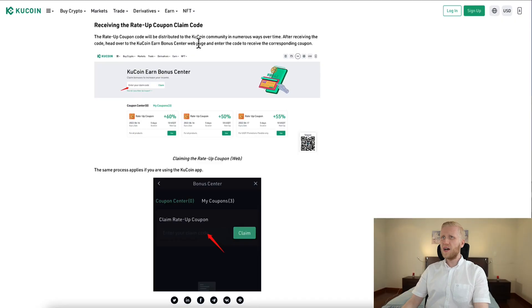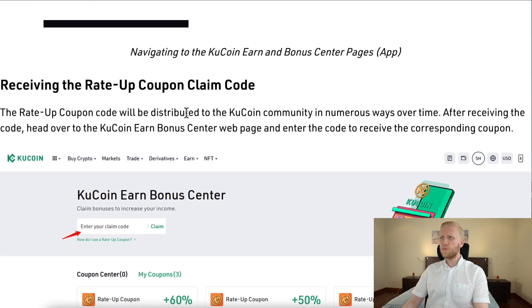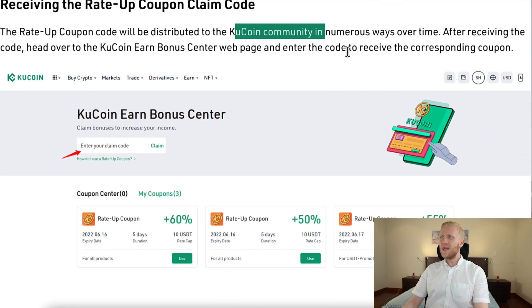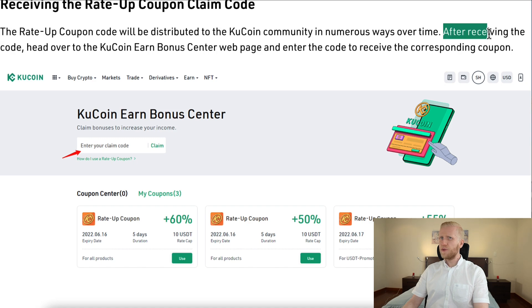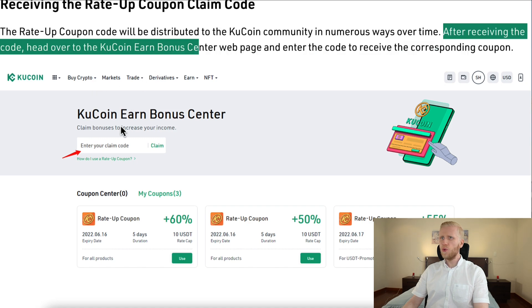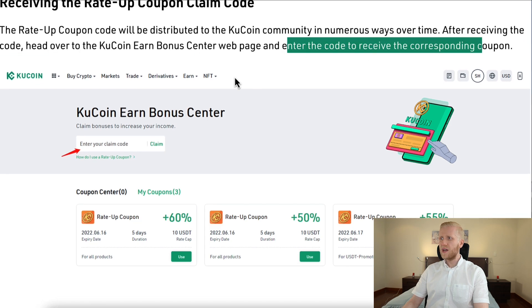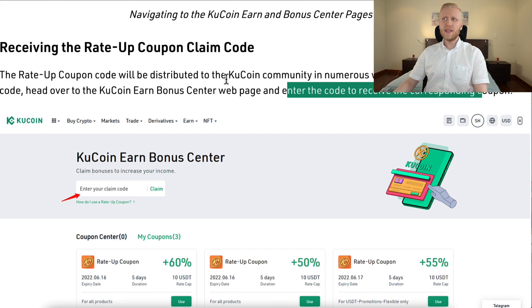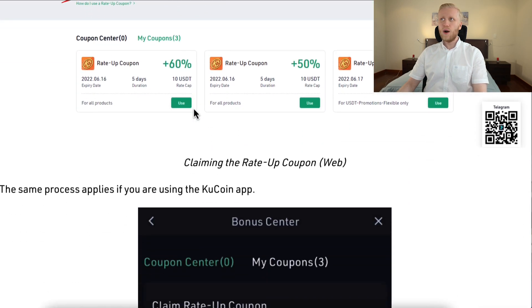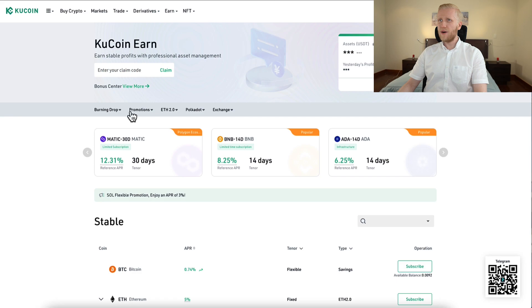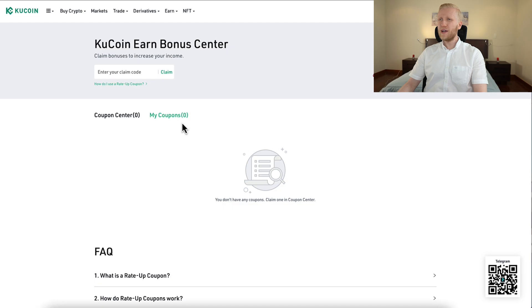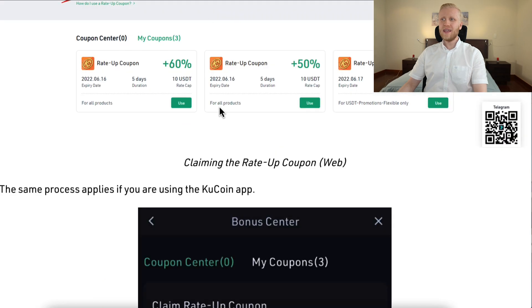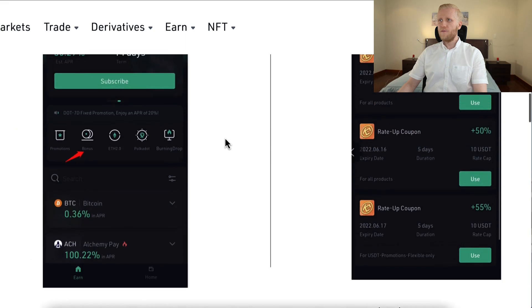Let's go back to the computer. On the KuCoin website it says Rate Up Coupons will be distributed to the KuCoin community in numerous ways over time. After receiving a code, head over to the KuCoin Earn Bonus Center webpage and enter the code to receive the corresponding coupon. They share these codes and coupons every now and then. Currently the Bonus Center shows no available coupons, so I will need to wait.